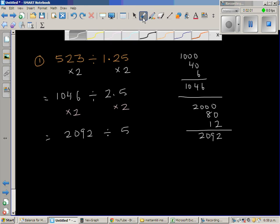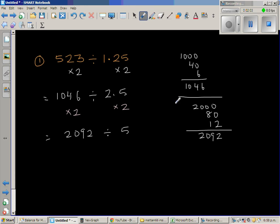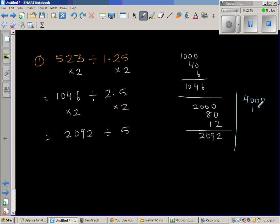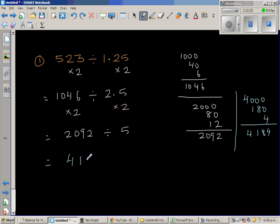I'm going to double again. Double of 2000 is 4000, double of 90 is 180, and double of 2 is 4. So this gives us 4184 divided by 10.